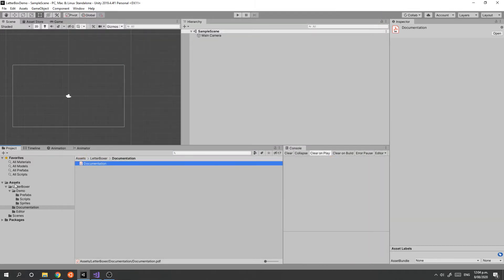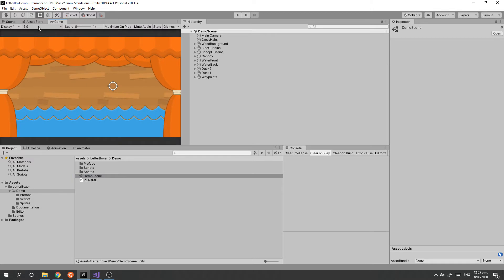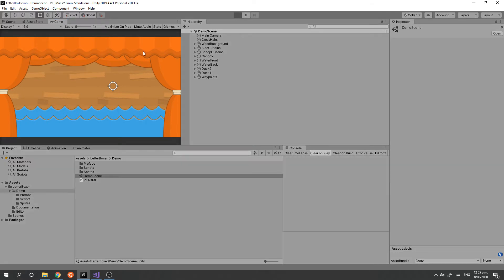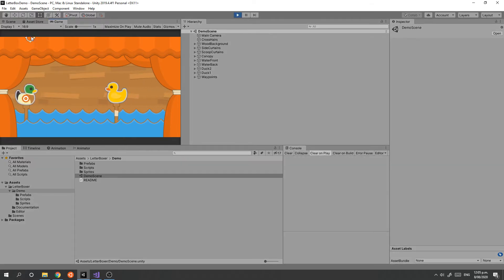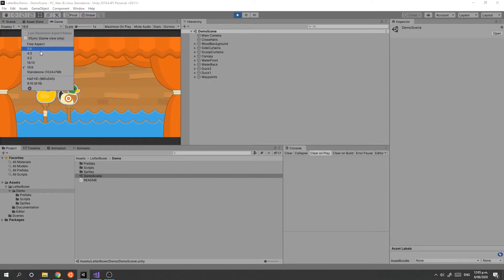Also in the package is the demo folder, and there is a demo scene that you can open, which is this little duck hunt type scene. If we press play, you see that this was set up for a 16 by 9 resolution or aspect ratio, and if we press play it looks pretty good.